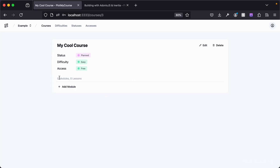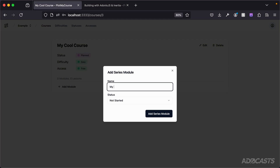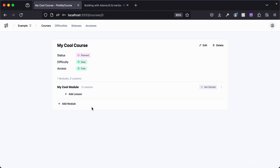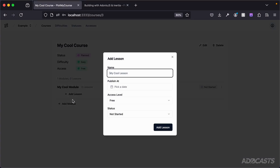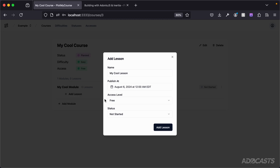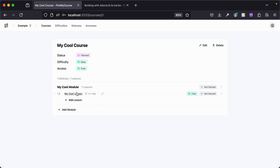We're then taken into this course where we can now add modules. I'll go with the placeholder 'my cool module', select the status if we wish, and add that module. Now that we have a module, we can add lessons to it — 'my cool lesson'. A lesson can optionally be given a target publish date, and it can be given an individual access level and a step. We can see our cool lesson is set to be published in one day.